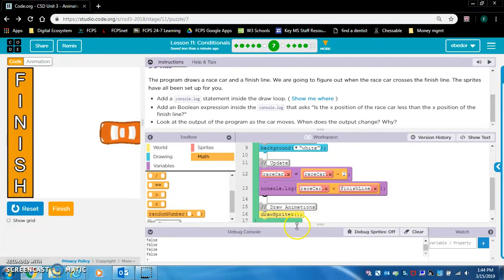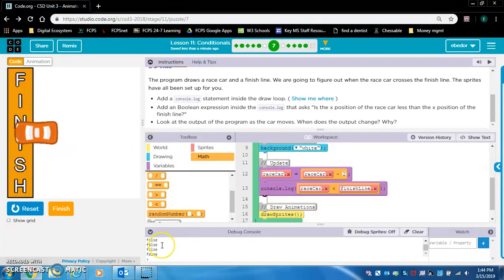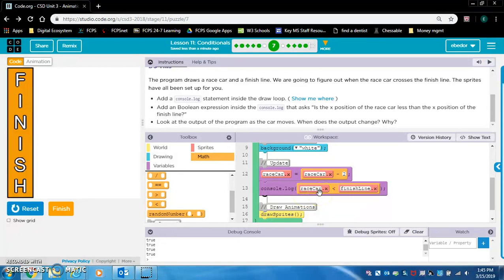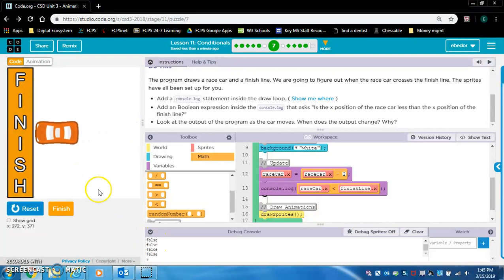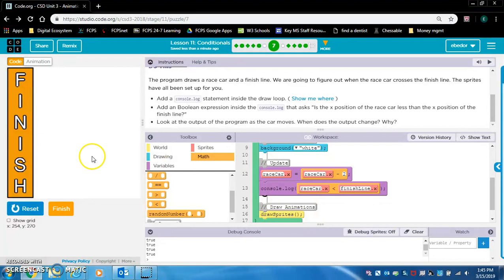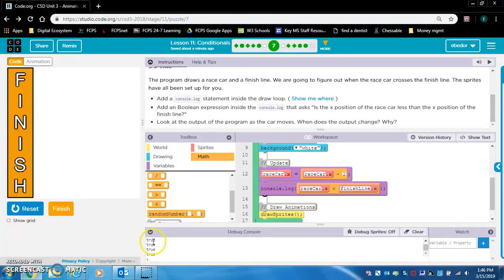Let's reset and run. False, false, false... it crossed the finish line — as soon as it crossed the finish line it started saying true. The console.log has the Boolean statement asking: is the x position of the race car less than the x position of the finish line? As the car is moving, its x position is greater than the finish line's x, so it returns false. But once the car crosses the finish line, raceCar.x becomes less than finishLine.x, and that's why it says true.